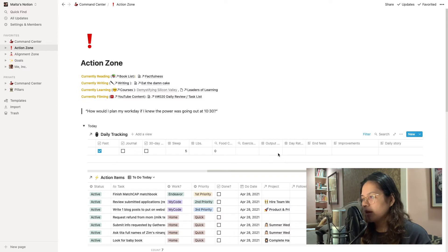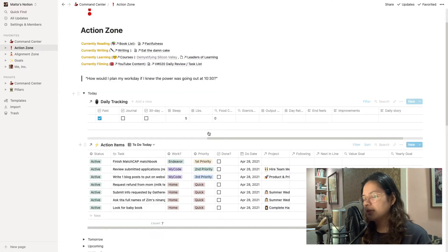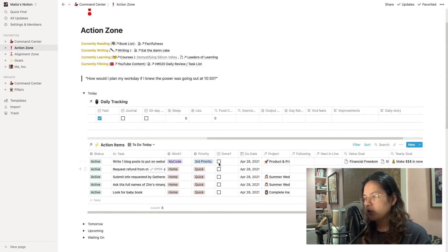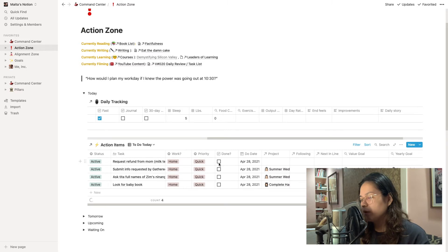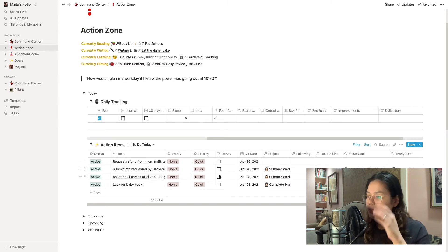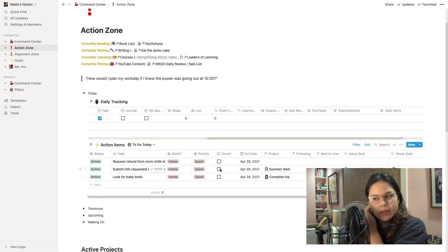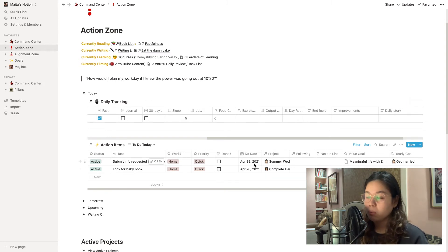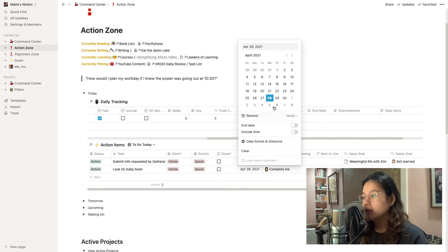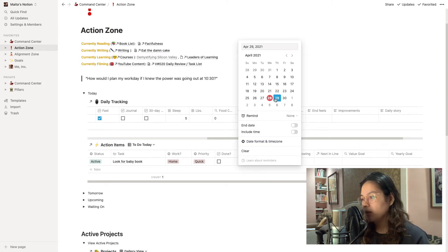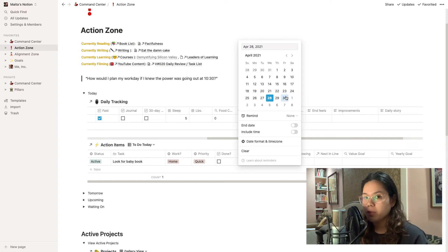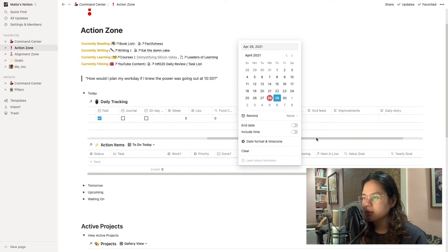So before I answer the output and day rating, I will go down to my action items and check off everything that I was able to do. So today I was able to actually finish my three priority tasks. Unfortunately I didn't do all the quick tasks that I was set out to do and what I'll usually do in that case is I'll just move it to tomorrow and then it removes it from the to-do today list.